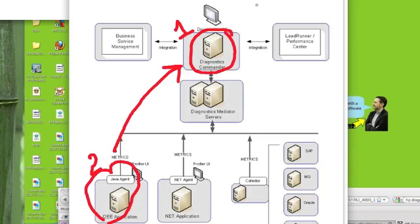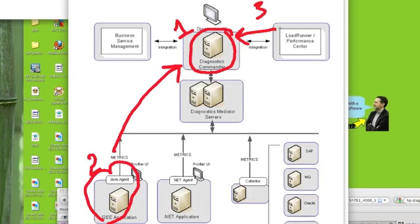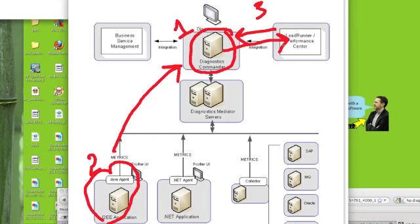The third step is we need to install a LoadRunner add-in in order to allow it to be able to speak with the diagnostic commander. So once LoadRunner is pointing to the diagnostic server, all the agent's metrics can then be captured within the LoadRunner scenario when you're running a performance test.